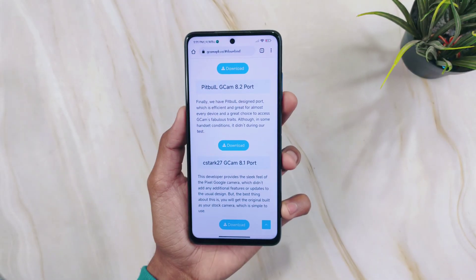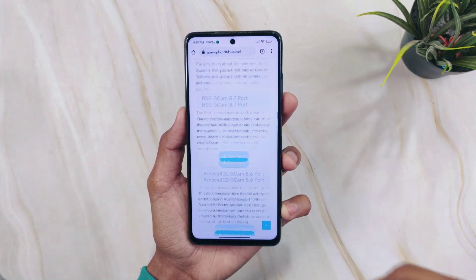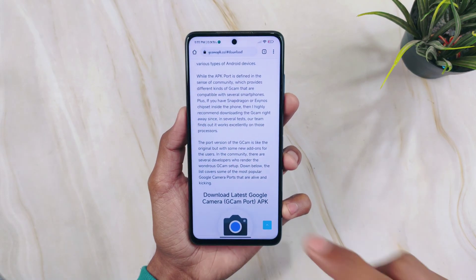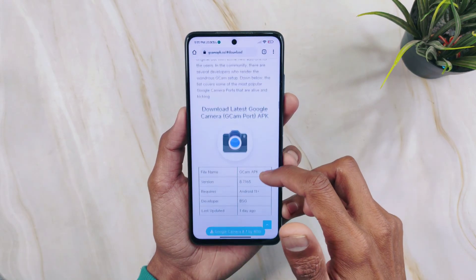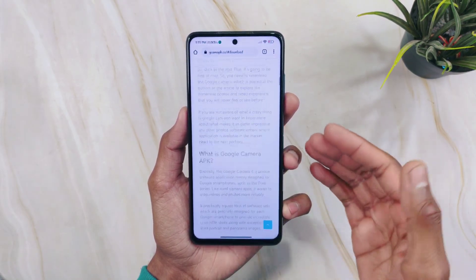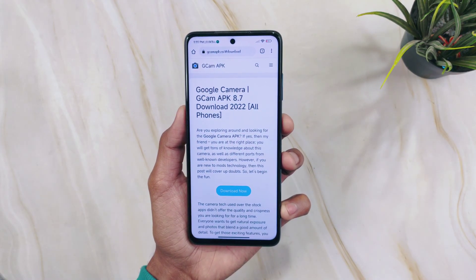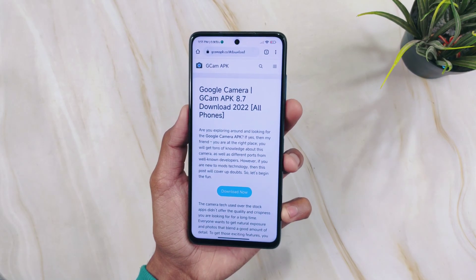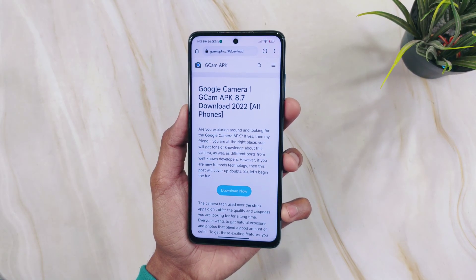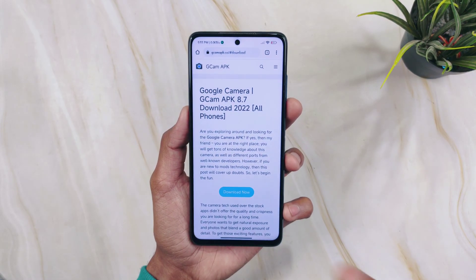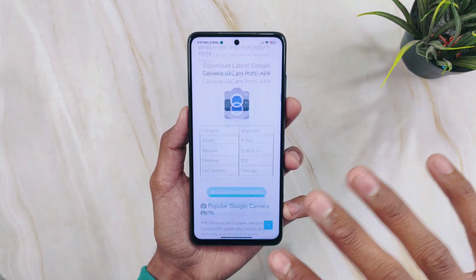One important thing to remember: GCam will only work on phones that have Camera2 API enabled by default. I have the Poco X3 Pro, and this feature is already enabled by default from the manufacturer — Poco has already enabled it on my device.